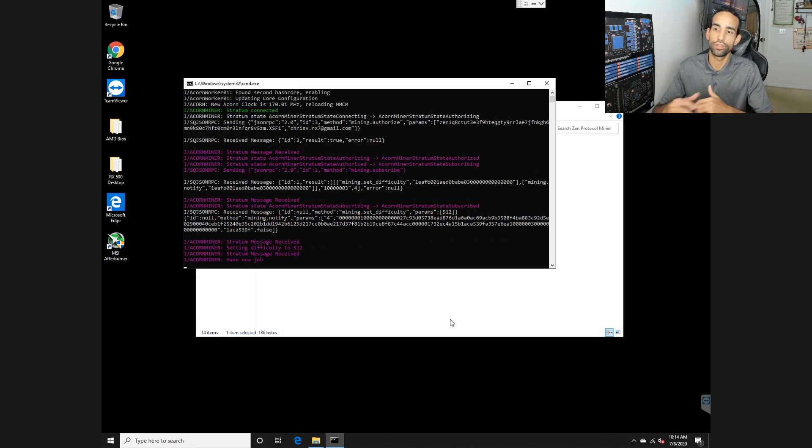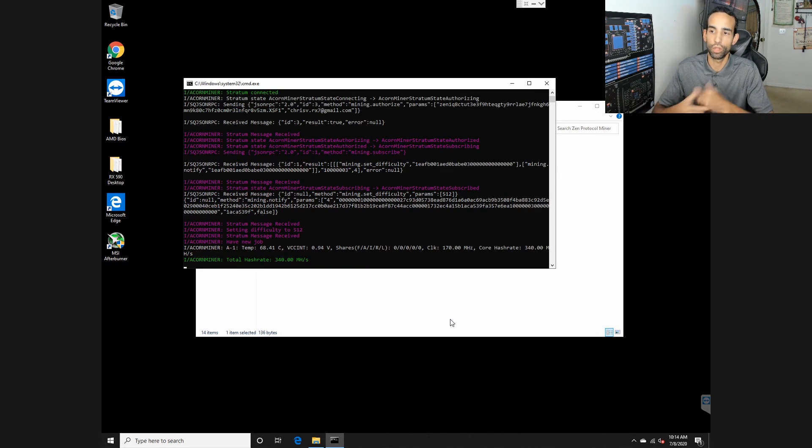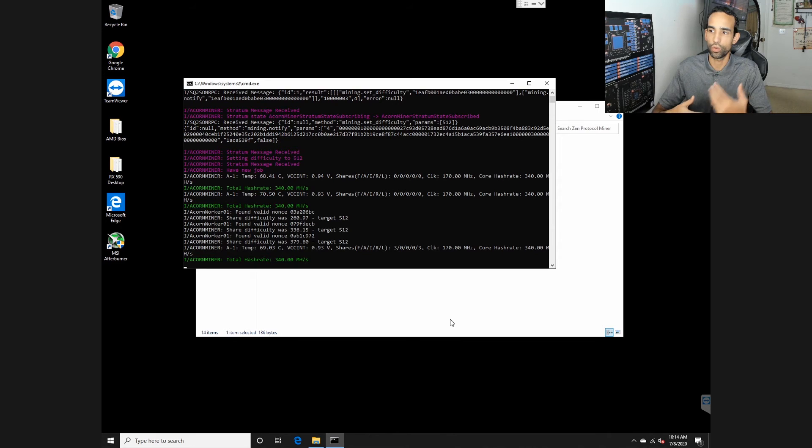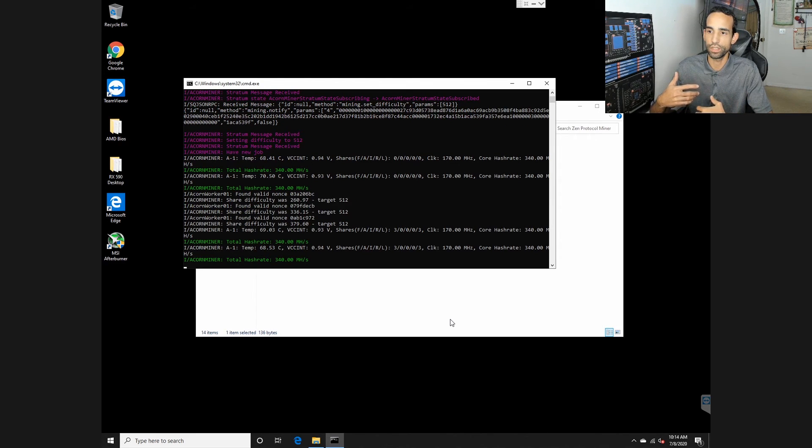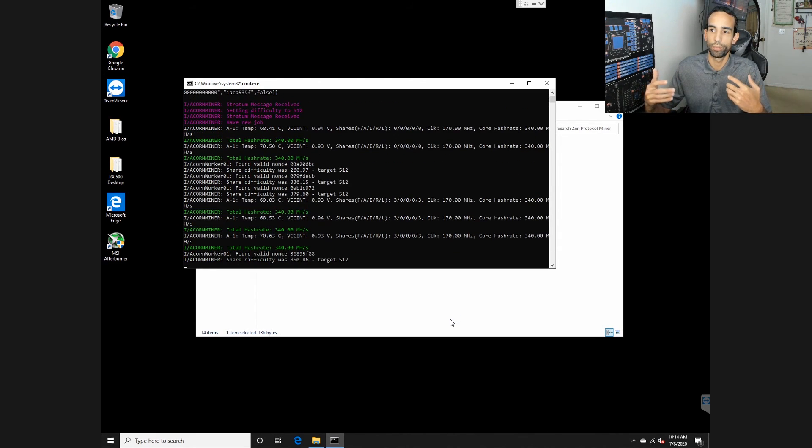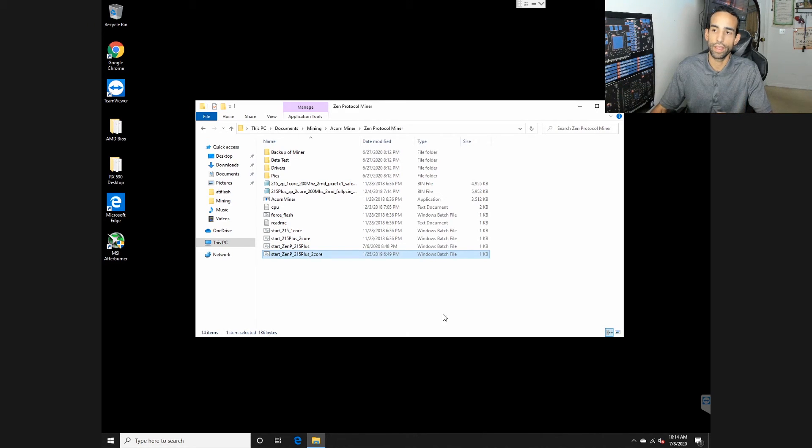If I try to launch the miner it will load up. You can see the temperature, you can see the core clock, you can see the hash rate, but as we let it continue it will crash just like that.